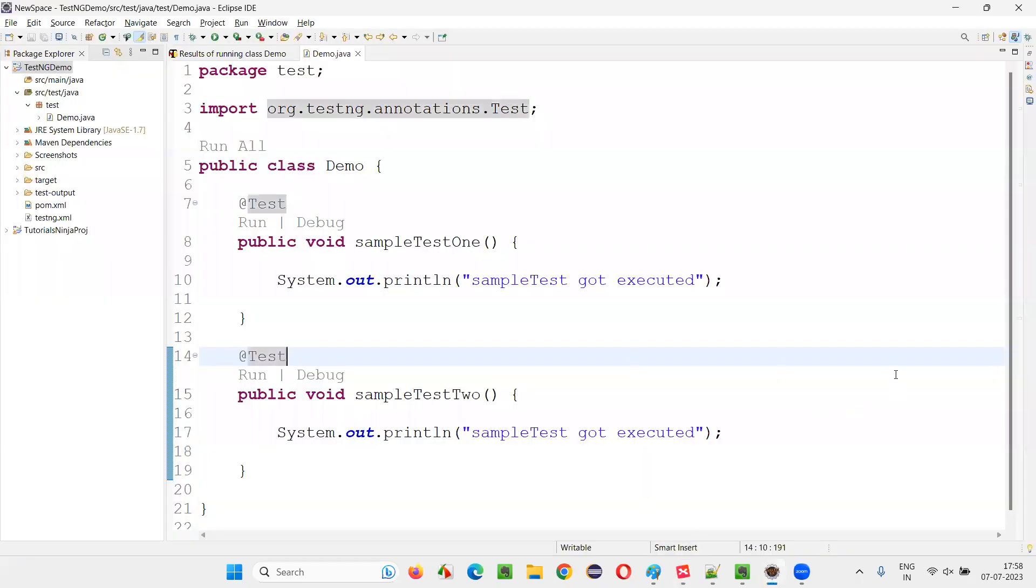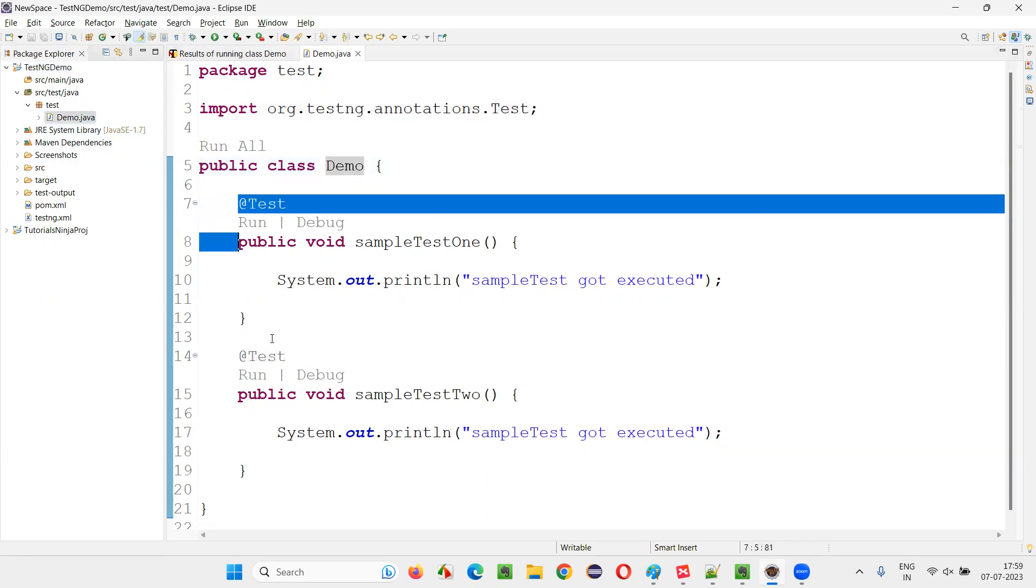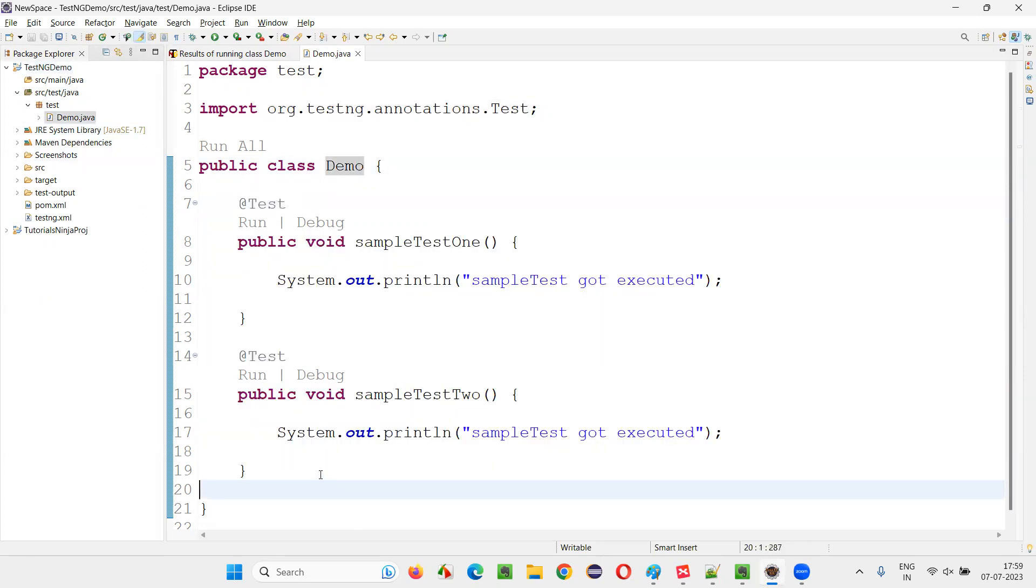For that, I'll switch to this Eclipse IDE. Here, there is a TestNG project. That is, there's a Maven project which is configured with TestNG library. And in that, I created one class, demo class. In that, I created two test methods, just to save time.